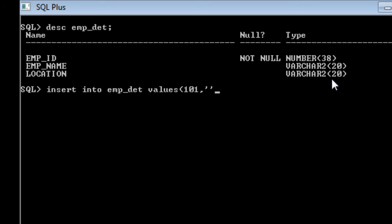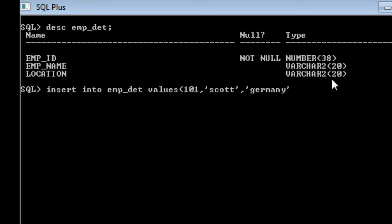I am going to place the varchar values inside a single quote. So I am going to say scott is the name of my employee and then the location will say something like Germany. Close the bracket and end it with a semicolon and execute the query.